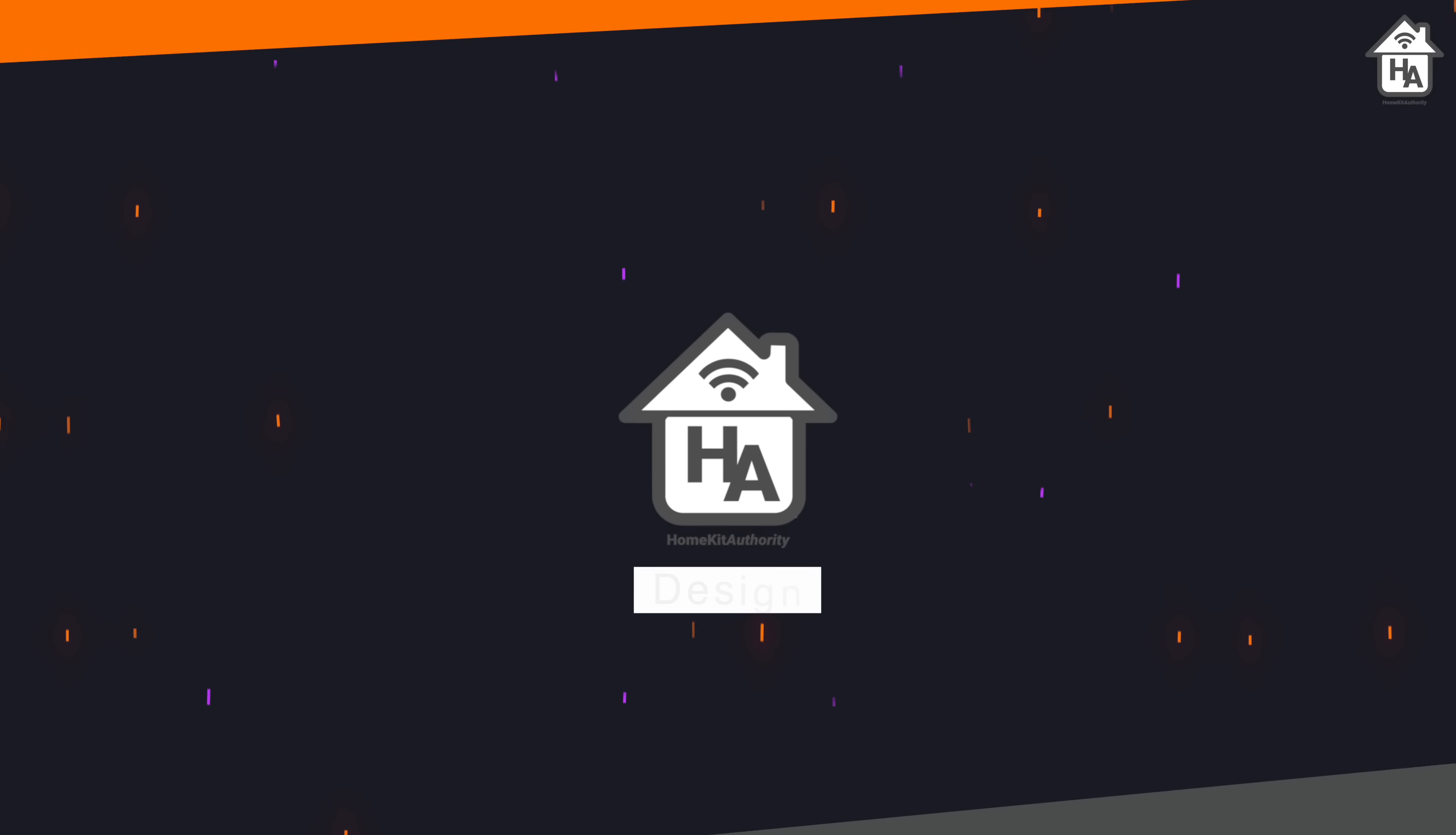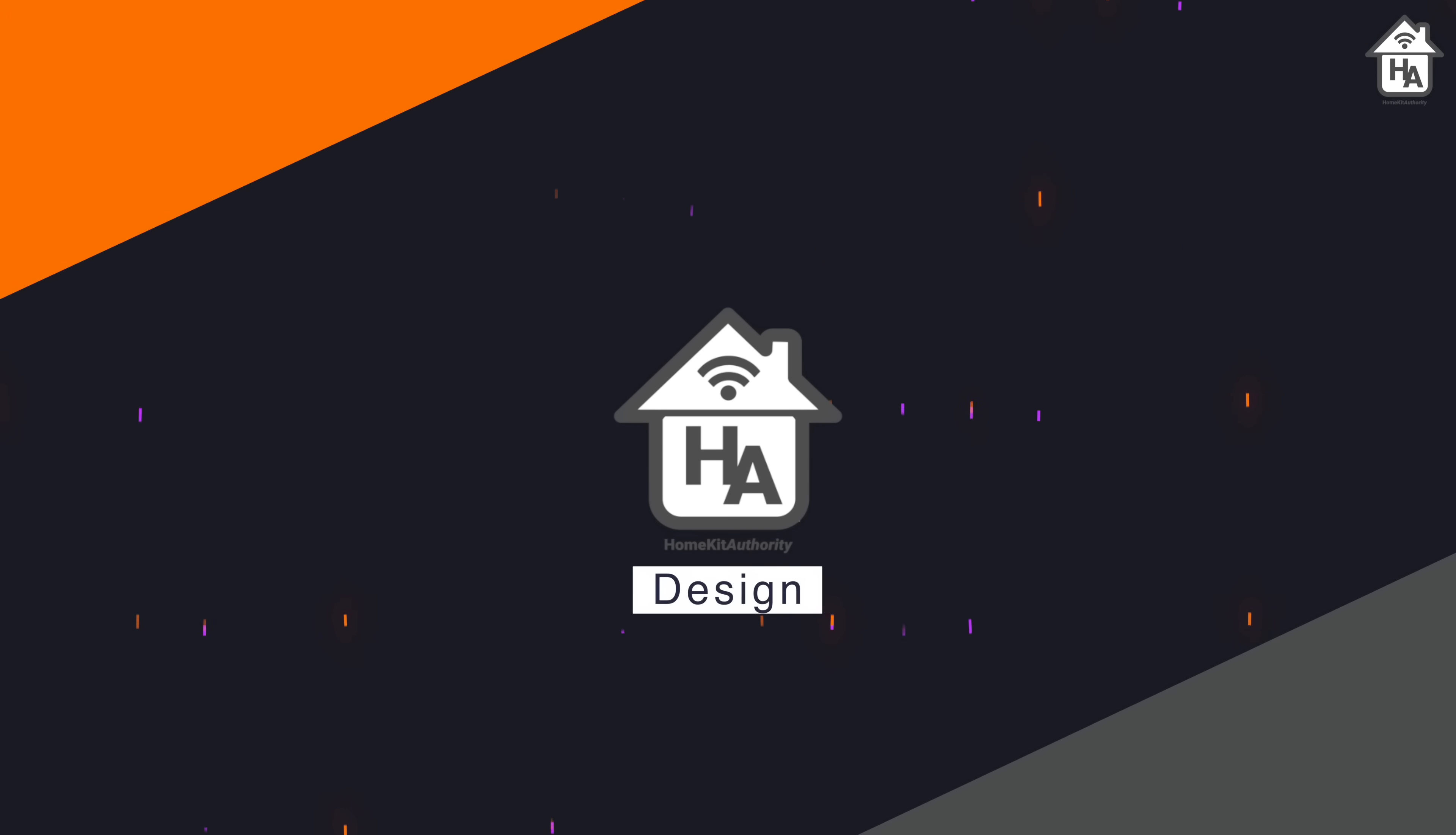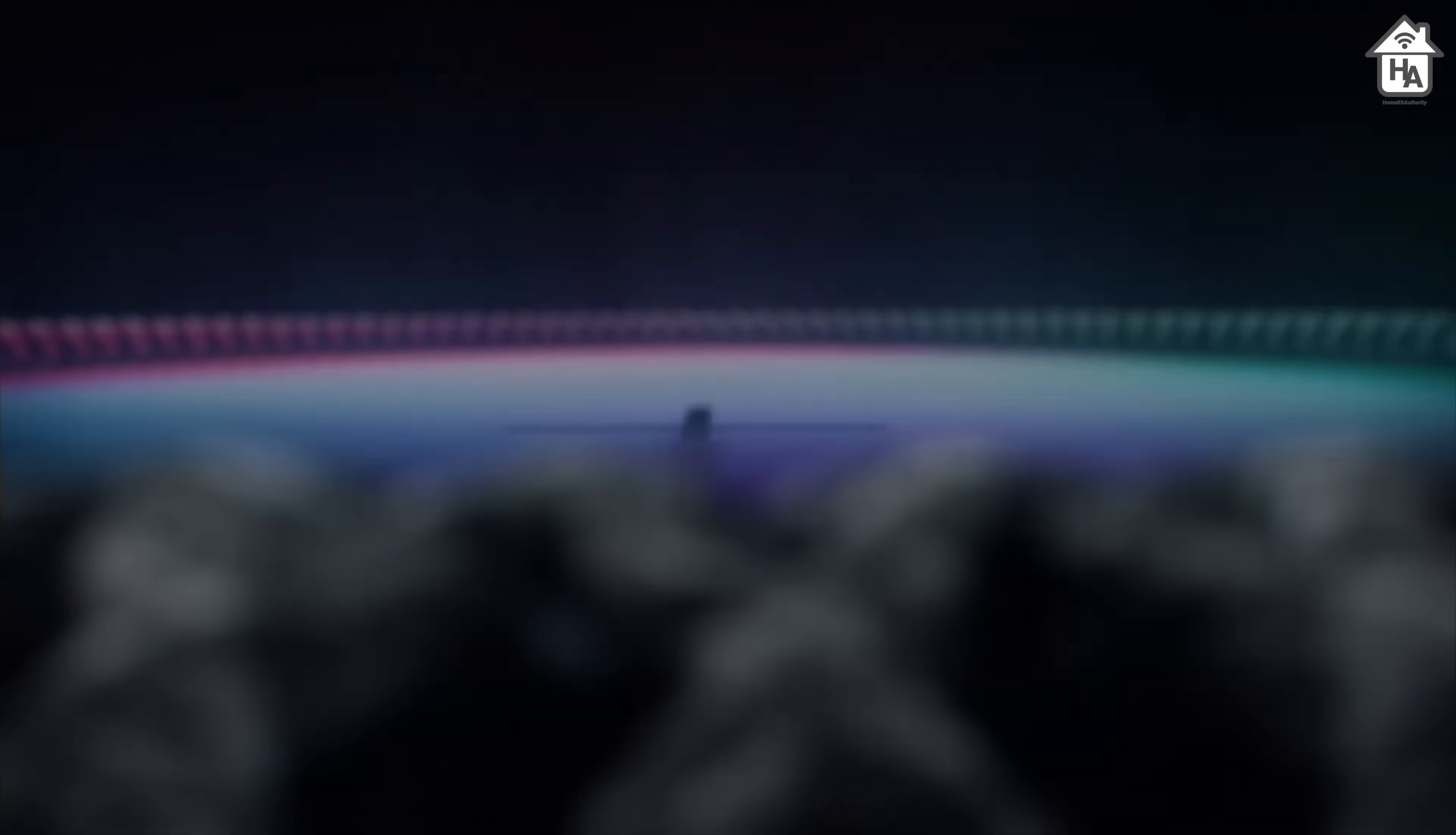First, let's start looking at the design. The second generation HomePod features a backlit touch surface that illuminates from edge to edge. This is similar to the HomePod mini.